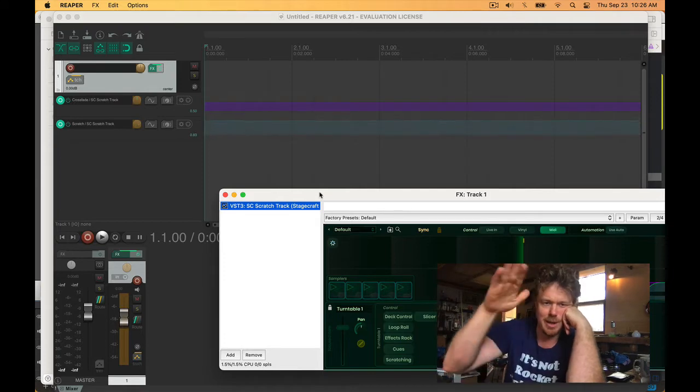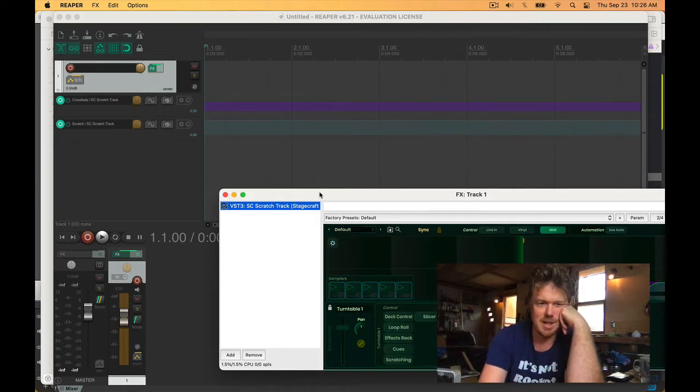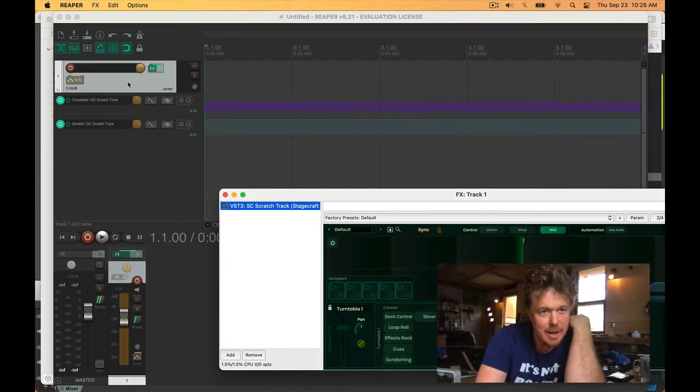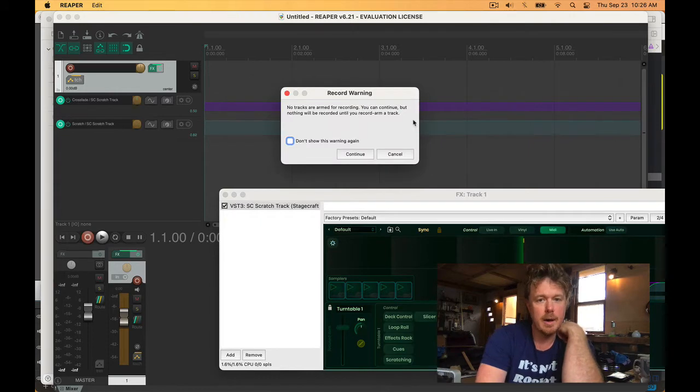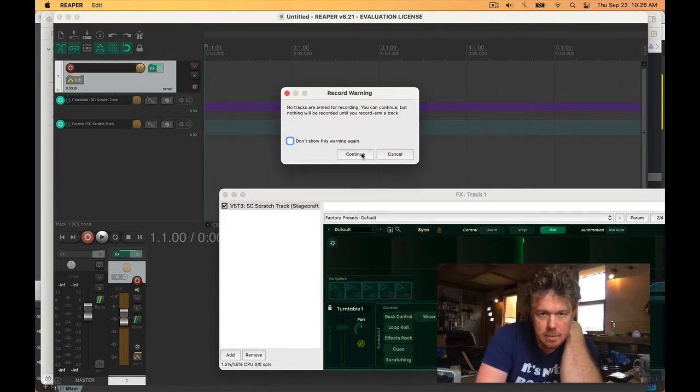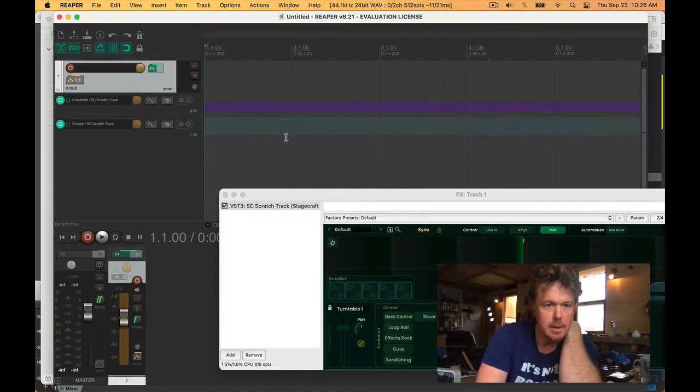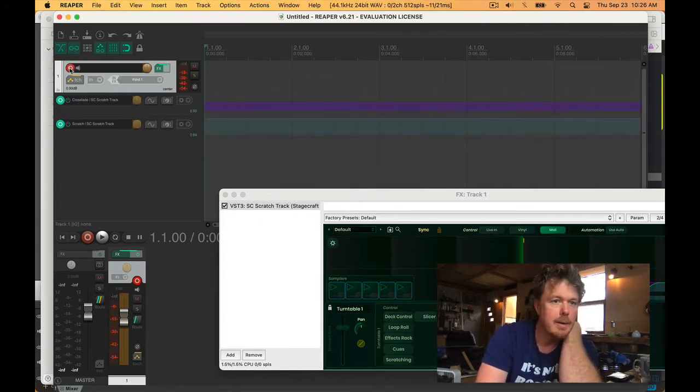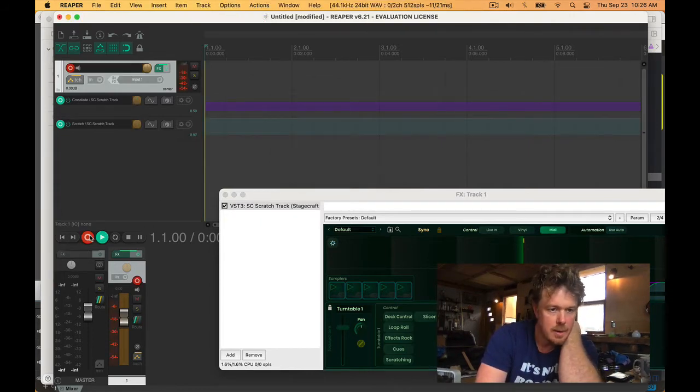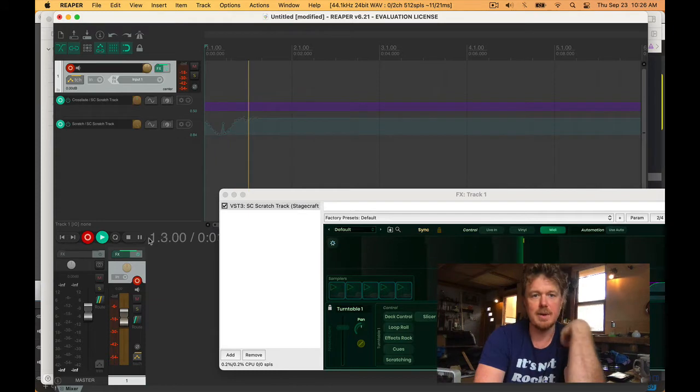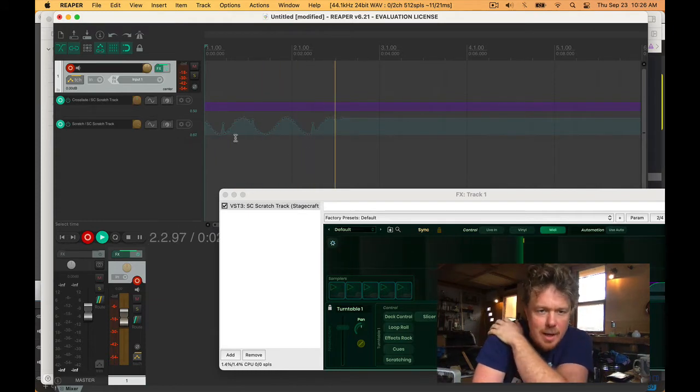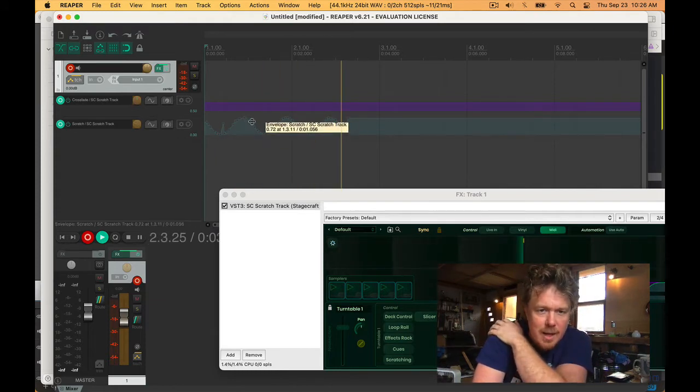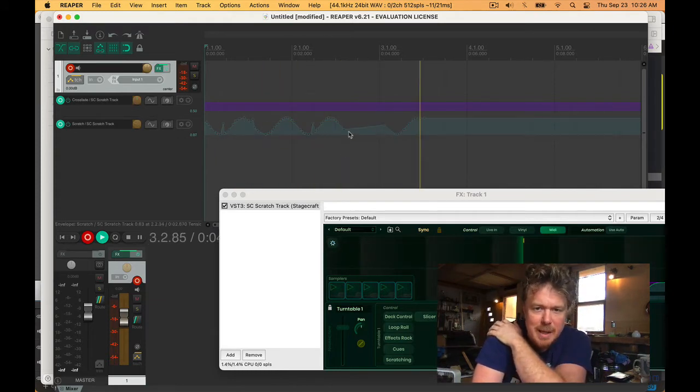So here we are in Reaper and as you can see, we start up and you can see the sine wave moving the parameter. If I hit record at the moment, if I hit record it is recording the sine wave.